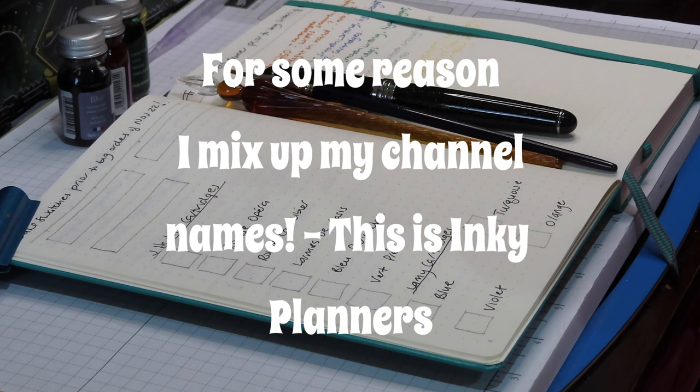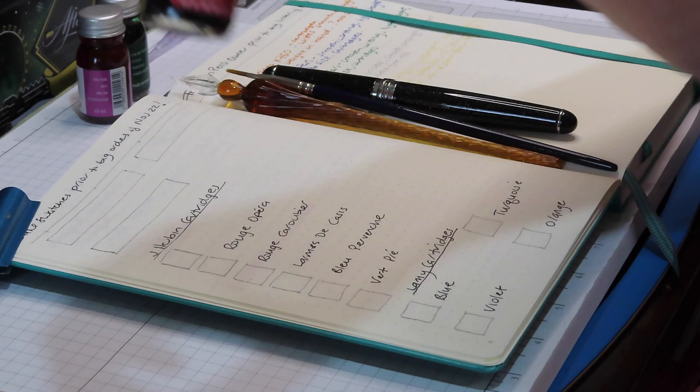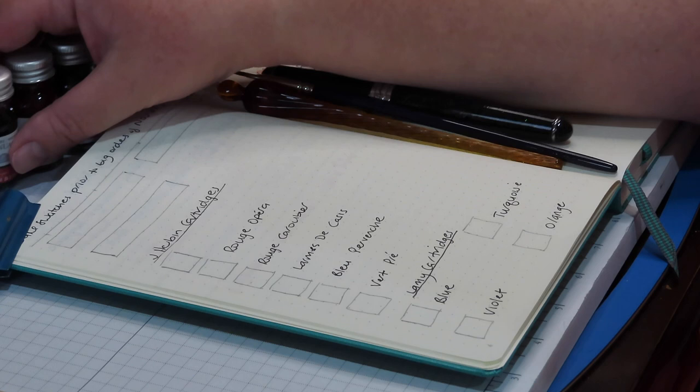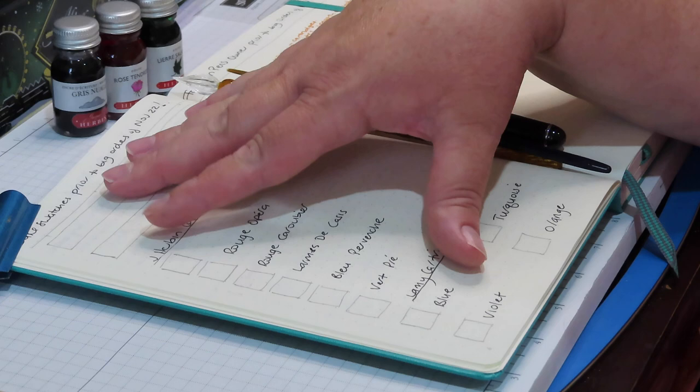Hi everyone, Rach here from Inky Piles. Welcome to a swatching video. Today I'm going to swatch the French inks. I'm going to start with the three that I originally had prior to placing all my orders.